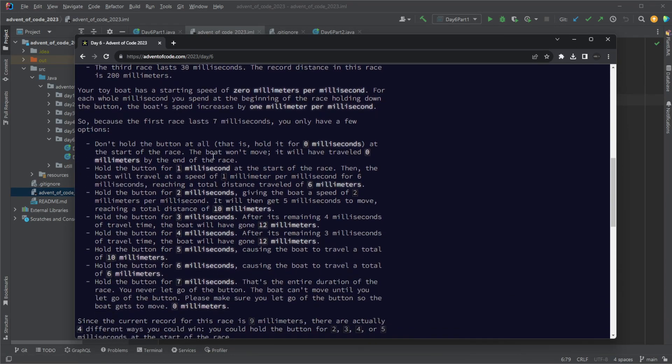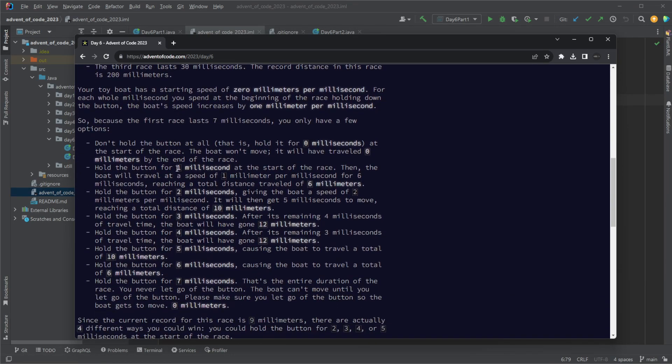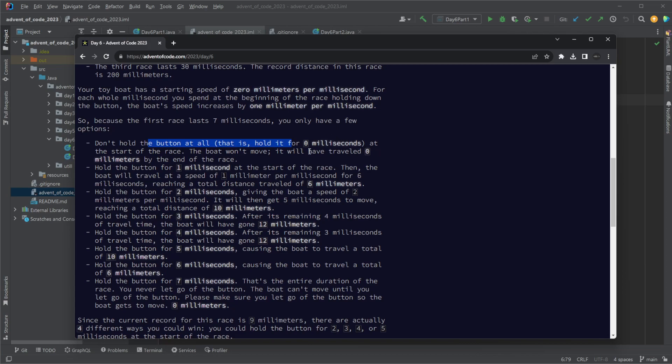We hold a button and the longer we hold the button, the faster the boat is going to go, but then the less time we have to actually run. If we hold the button for zero seconds, it's going to be zero times seven, zero distance. If we hold one second it's going to be one times six, six seconds.